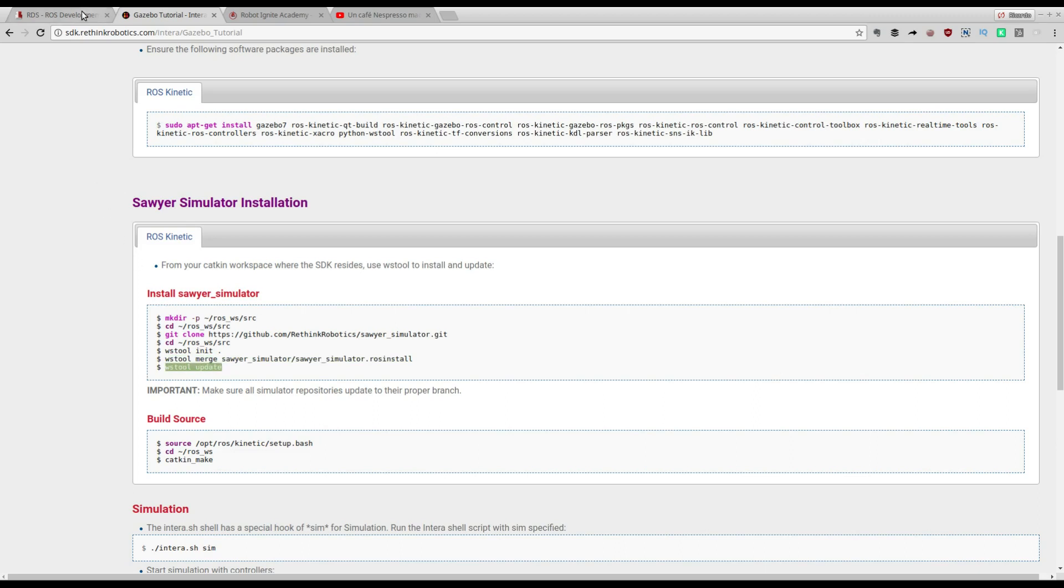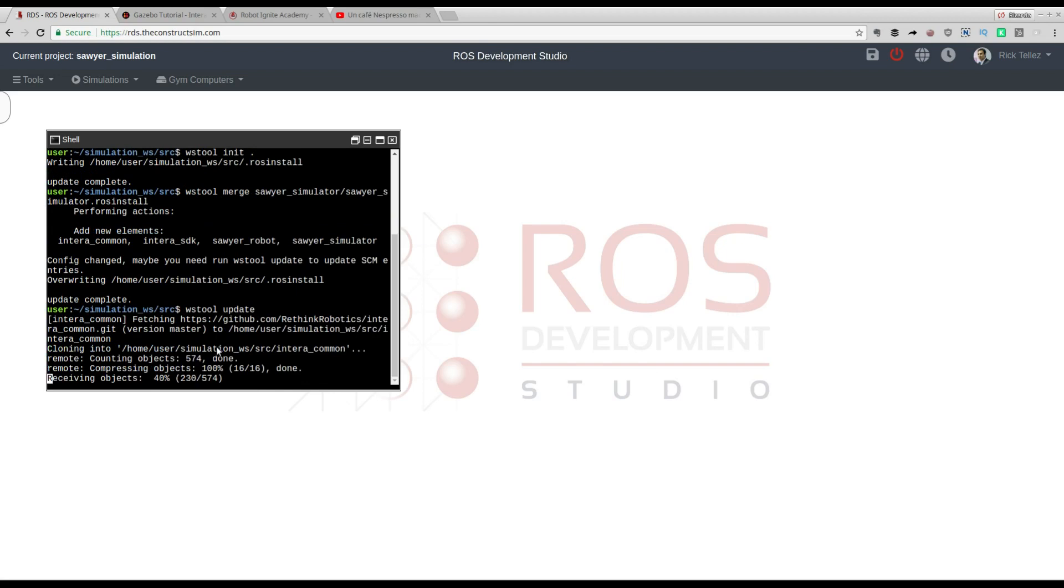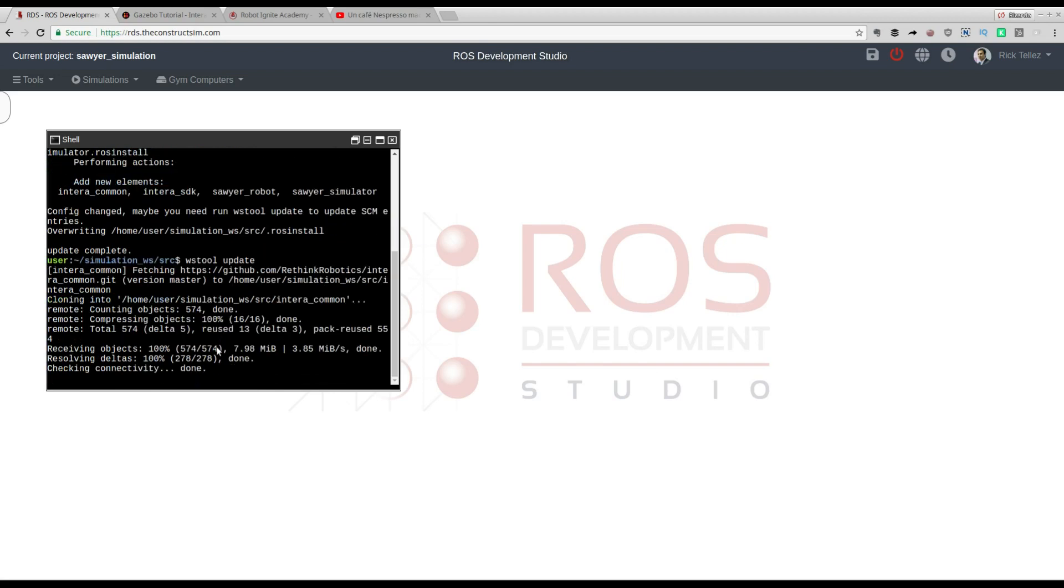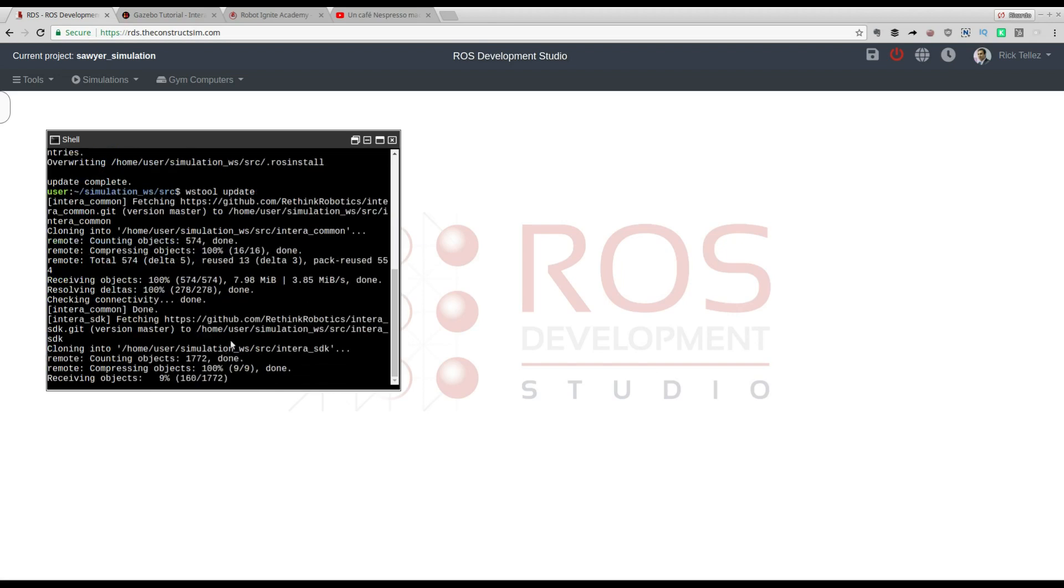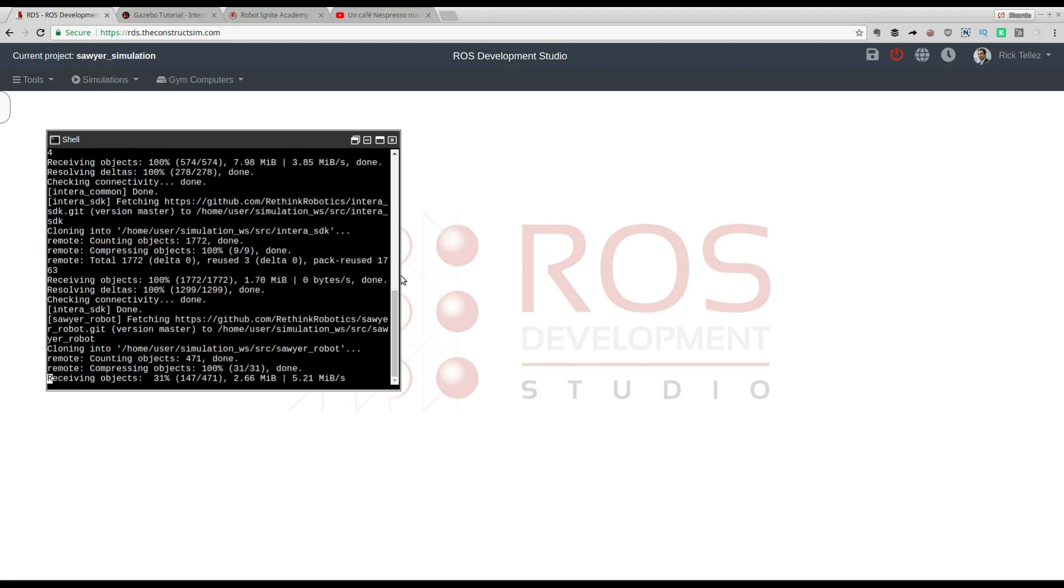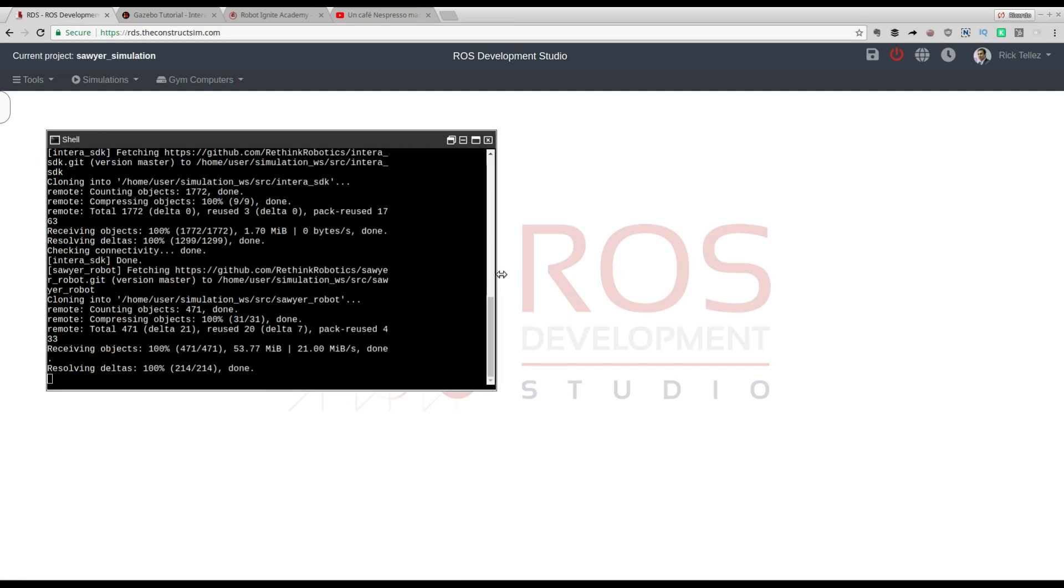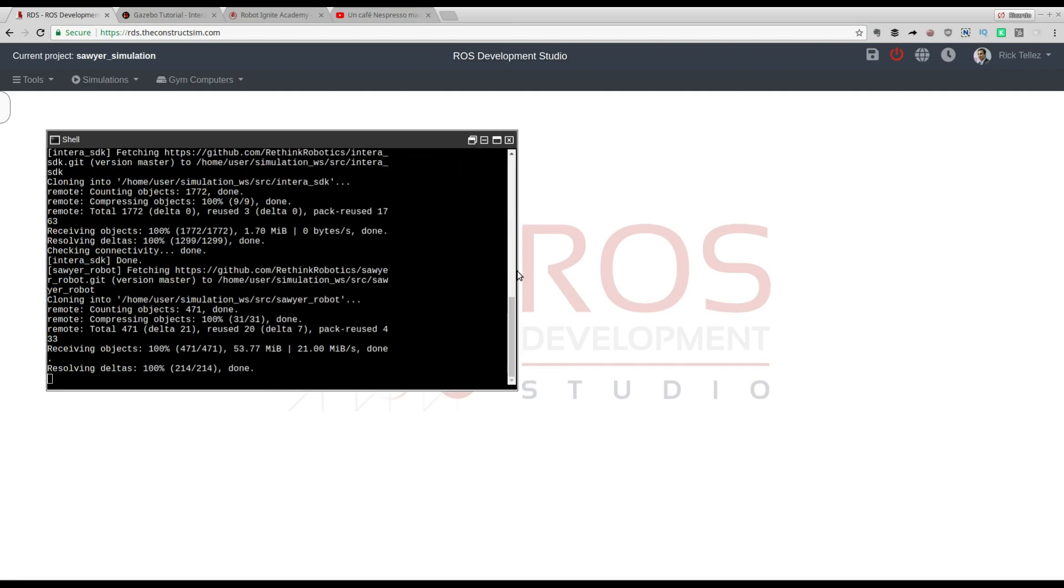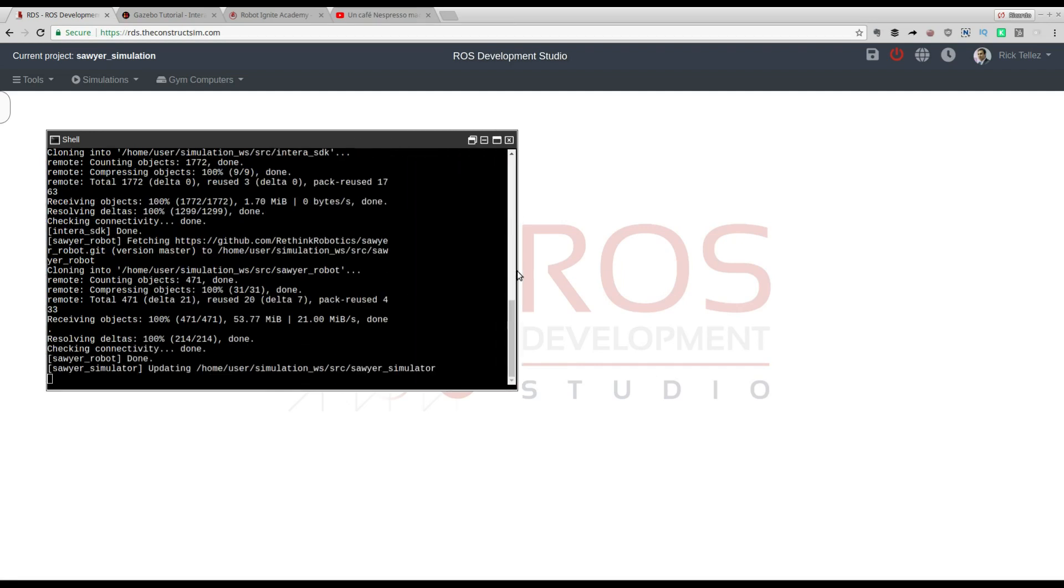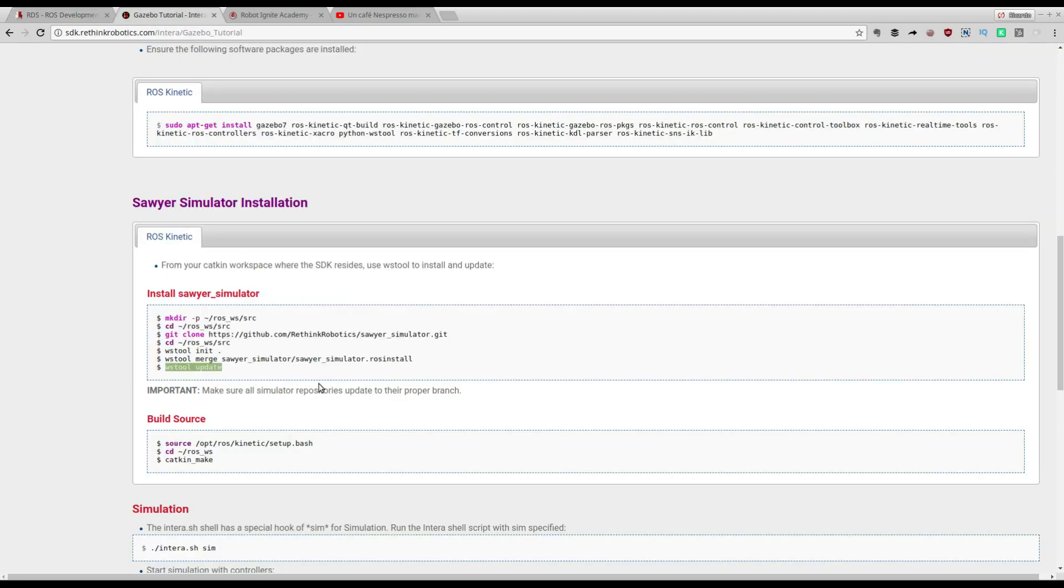This is going to install anything that is required for the simulation. Remember all those files are already provided by Rethink Robotics, so we are basically just downloading.